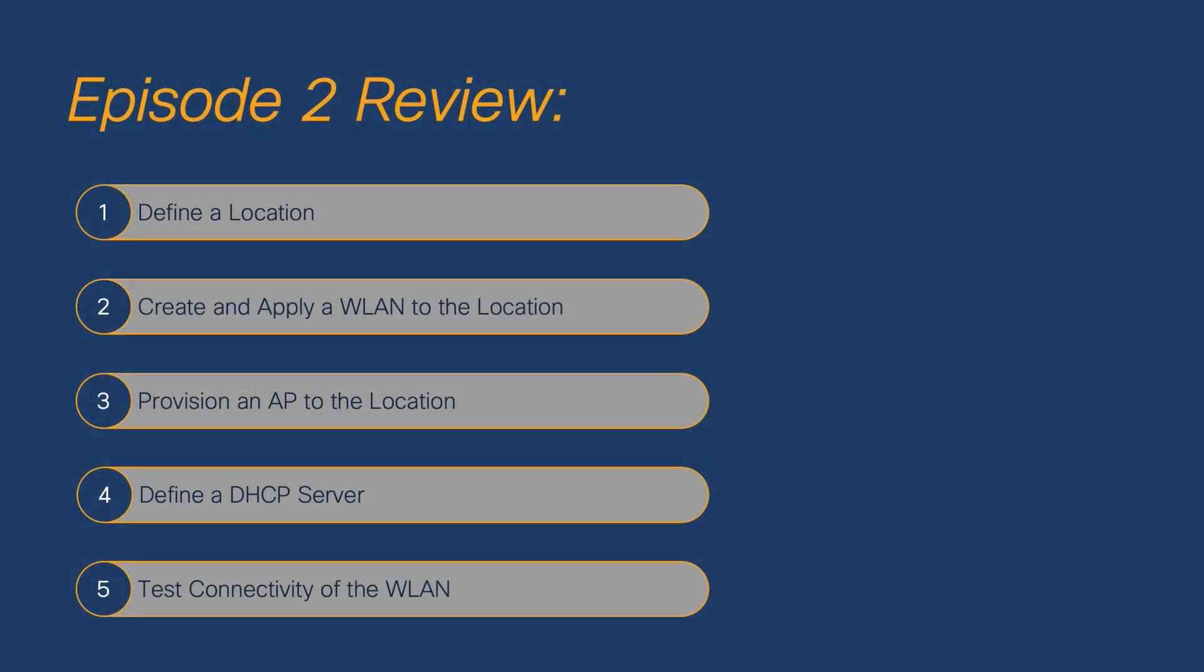And with that, we've reached the end of episode one of the 9800.101 series. In summary, we used the basic WLAN design workflow to create a location for our site, create and apply a WLAN to that location, provision an AP to that location, define a DHCP server for our clients, and finally how to verify the connectivity of our WLAN.